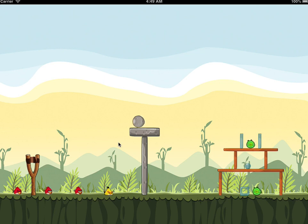The animations happen randomly — there's a chance that the birds wink or chirp, and the pigs only wink.